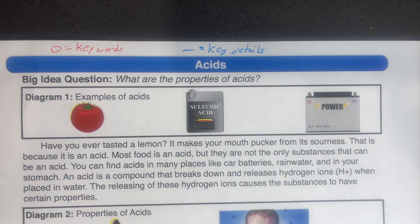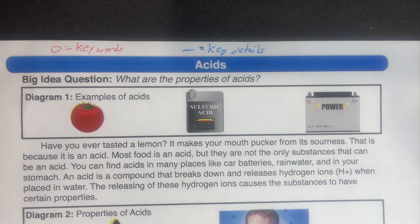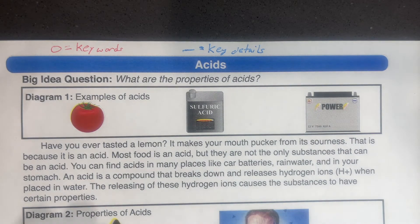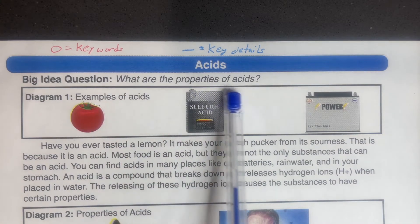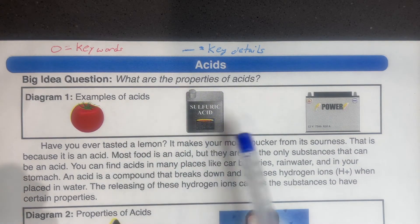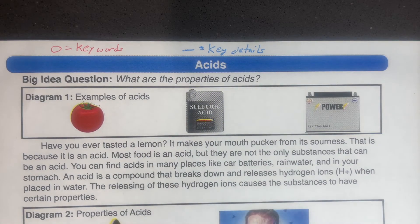You're going to have them actually identify a code so that way they know what those different colors mean — what the circle means, what an underline means. You can also just have them use a highlighter for keywords. Then we talk about what the essential question or the big idea question is, which is going to be guiding their reading as they go through.